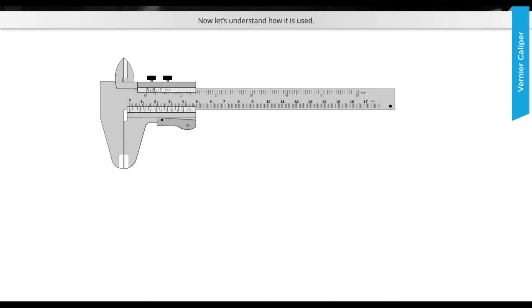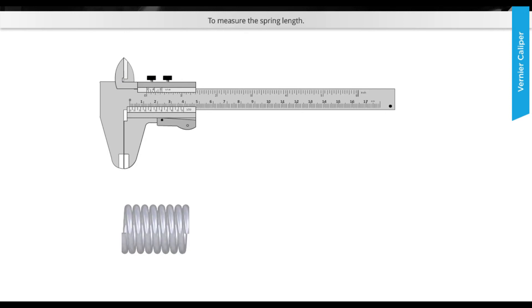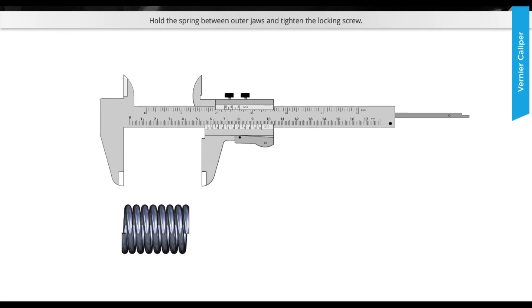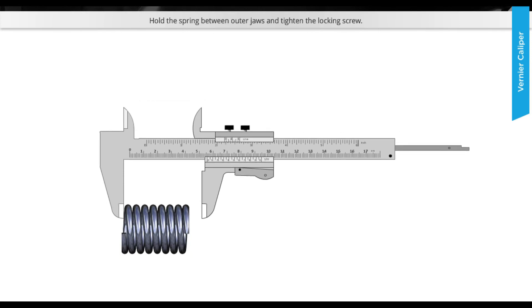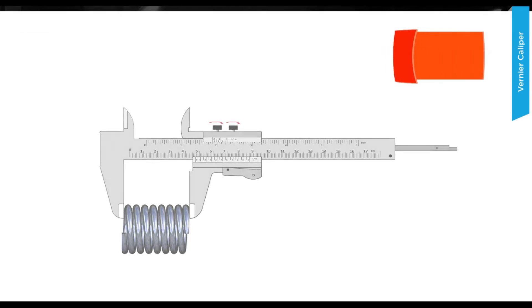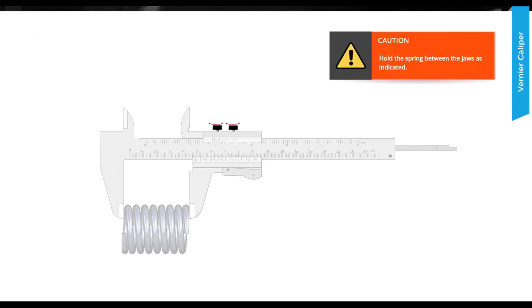Now let's understand how is it used. To measure the spring length, hold the spring between outer jaws and tighten the locking screw. Caution: hold the spring between the jaws as indicated.